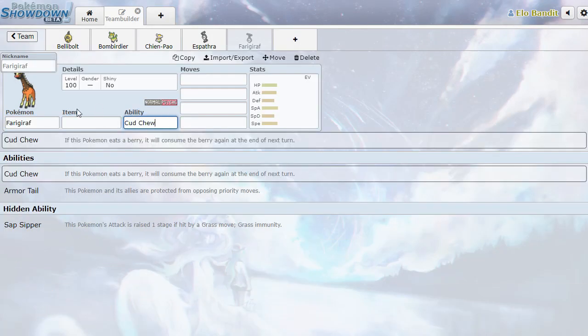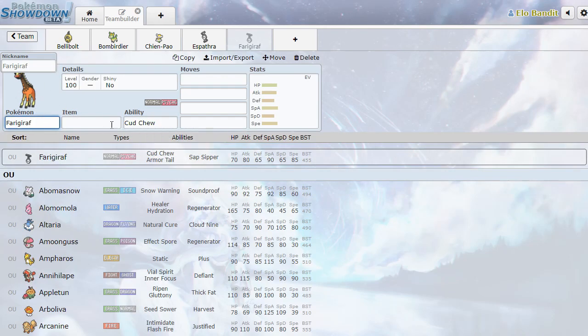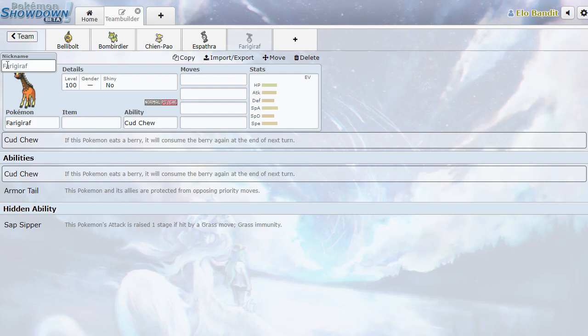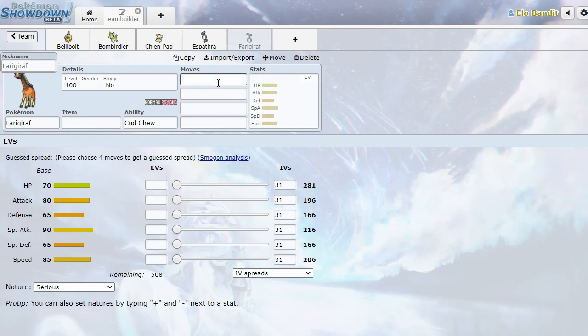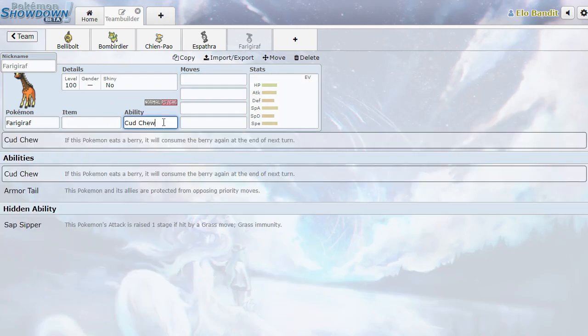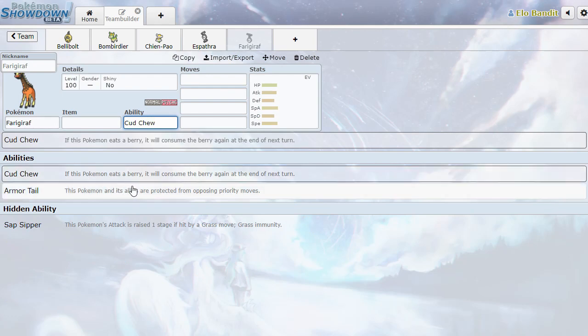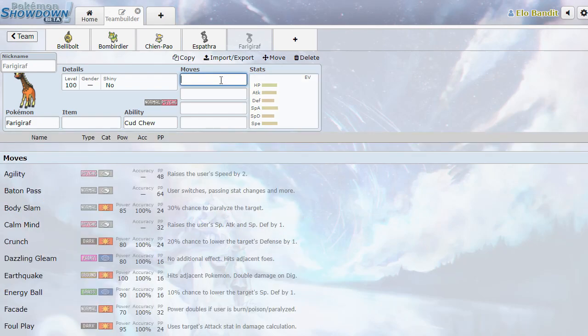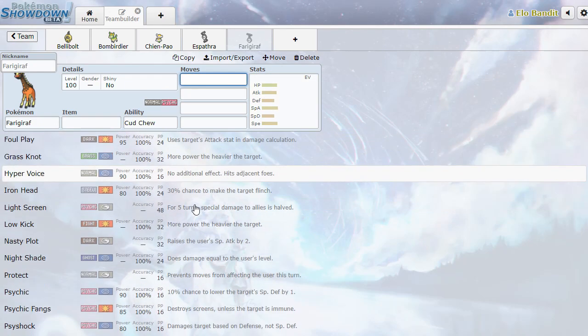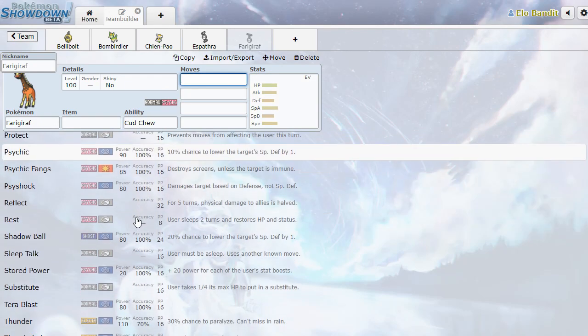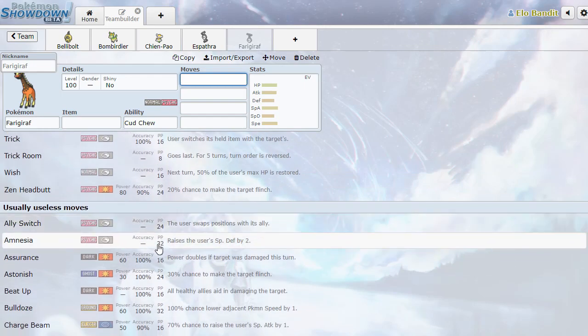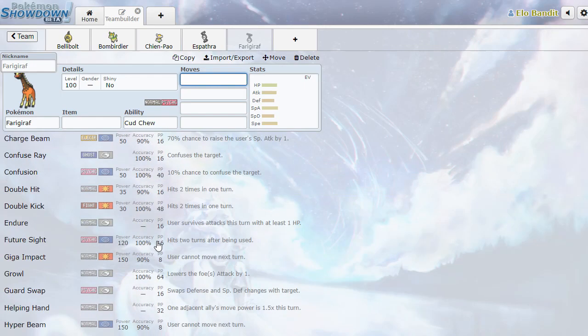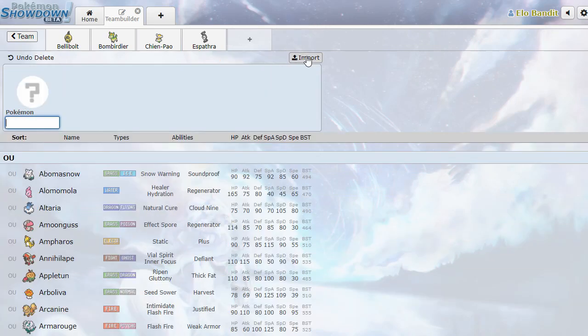Farigiraf. Is this the second evolution? I'm just going to assume that this is Girafarig 2. It's either the evolved form or the regional variant. Cud Chew - if it eats a berry, it will consume the berry again at the end of the turn. That's very nice. It's gonna go crazy with Pattaya, I'm sure. Armortail, protected from priority. Sap Sipper. Yeah, it's a Girafarig, but kind of backwards. I don't know. Not the most overwhelming Pokemon, but it's kind of neat.